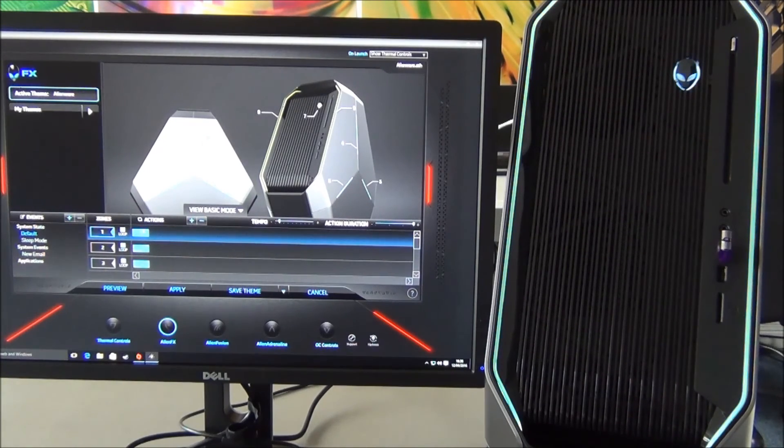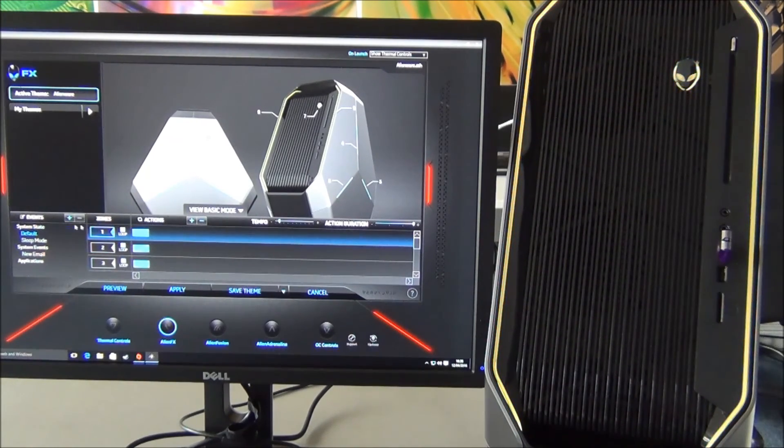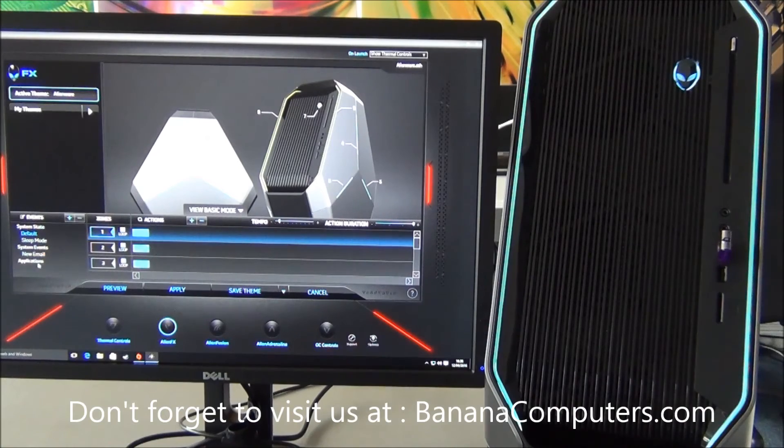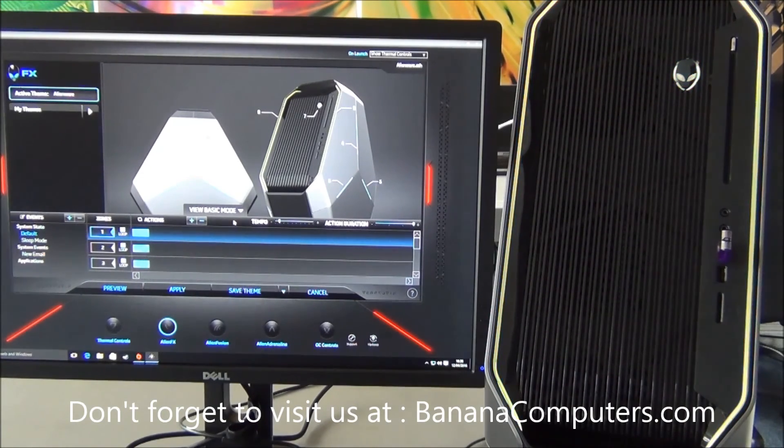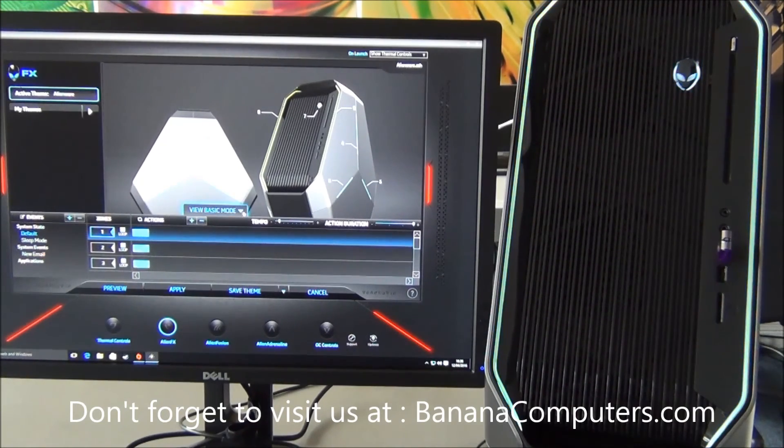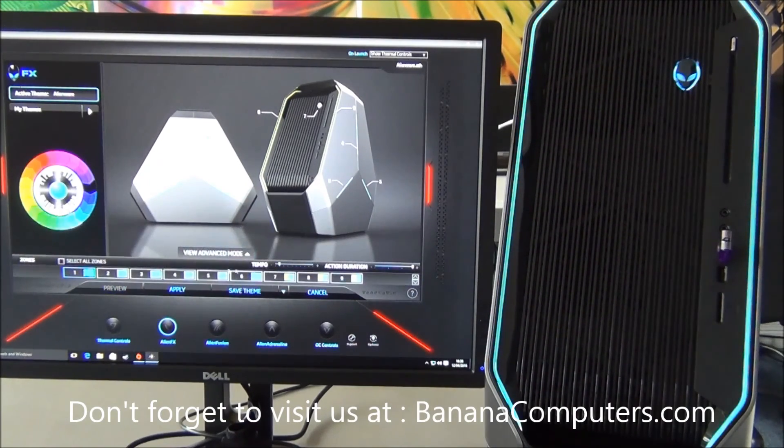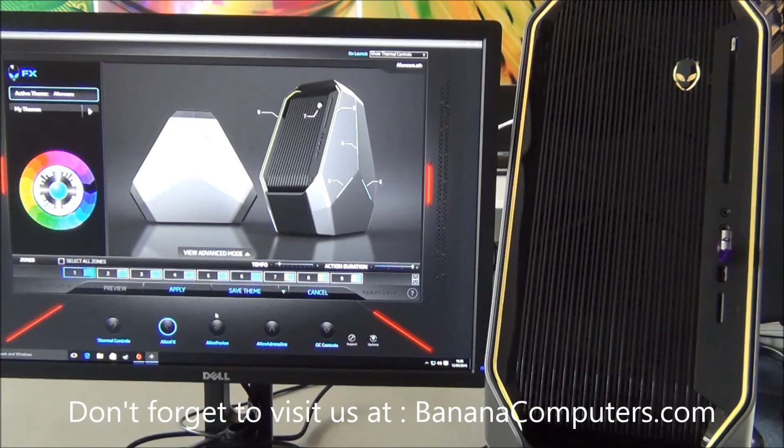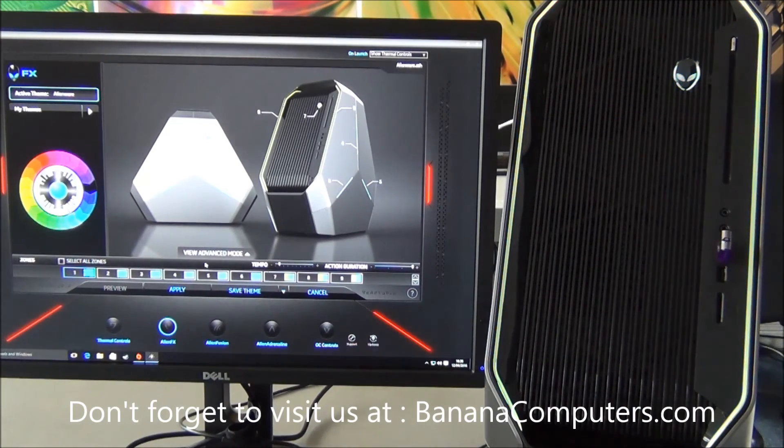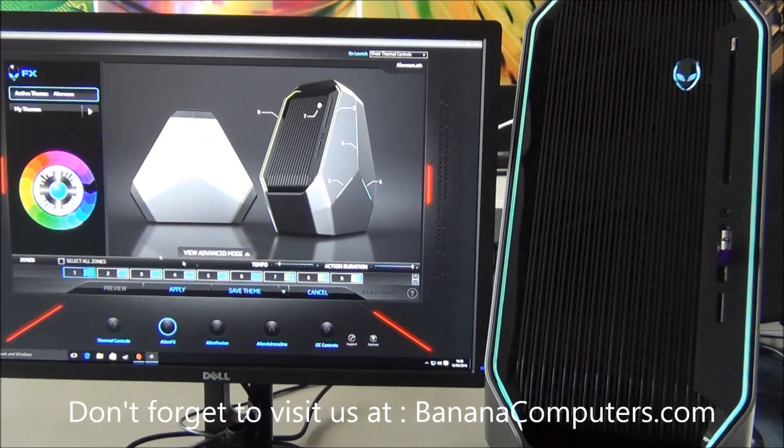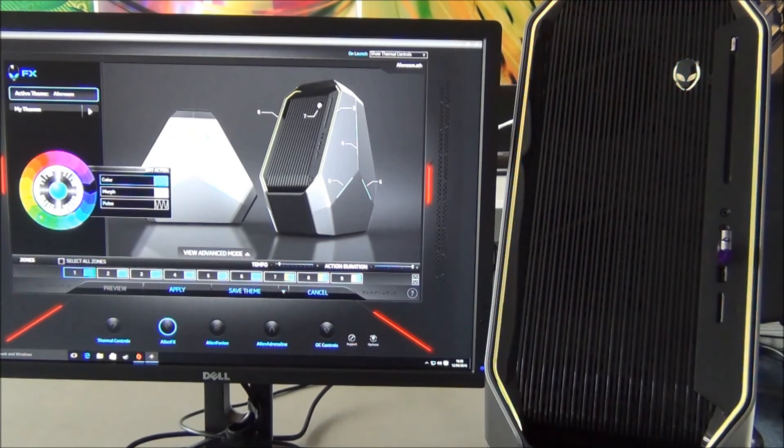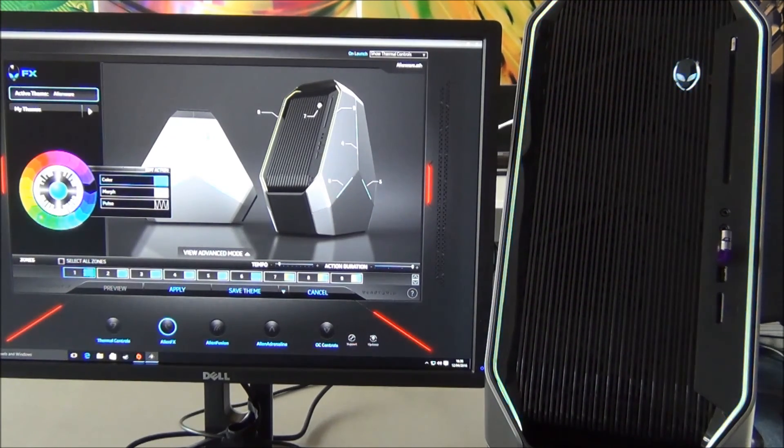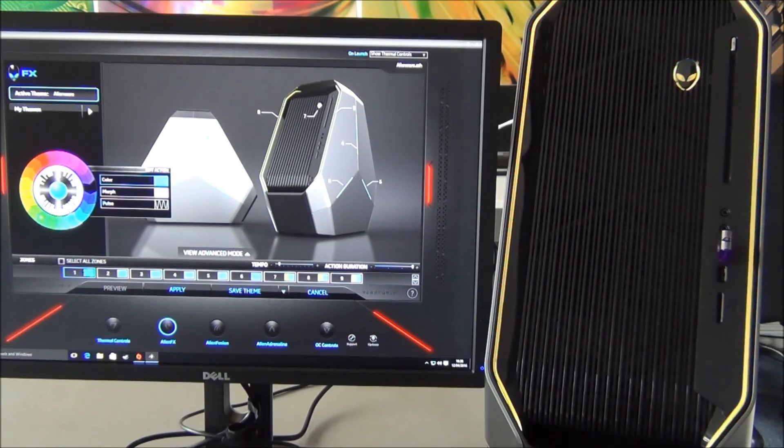As you can see, we've got a little bit of tweaking that we can do. You can change a few of the other options, these are in the advanced mode. And that is the simple tweaking of the AlienFX feature.